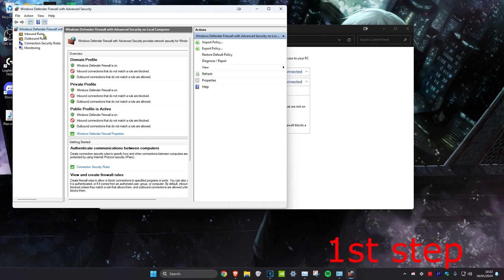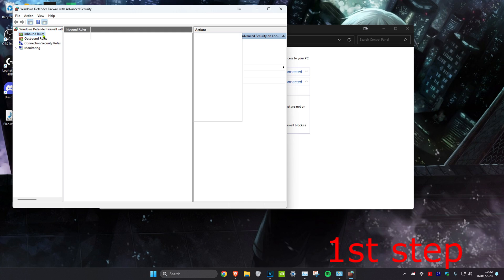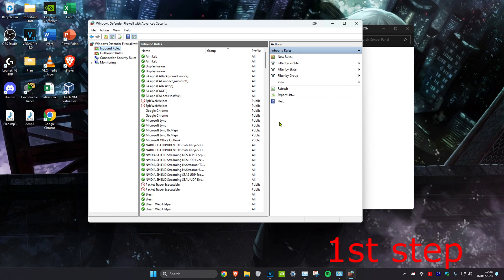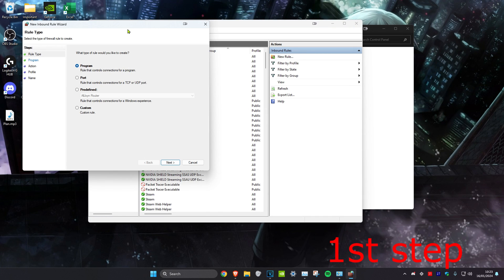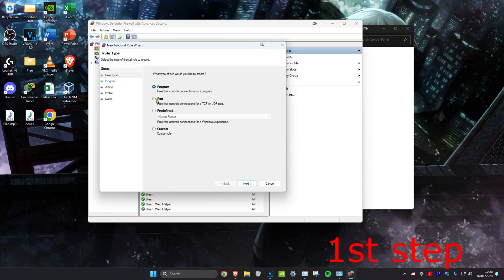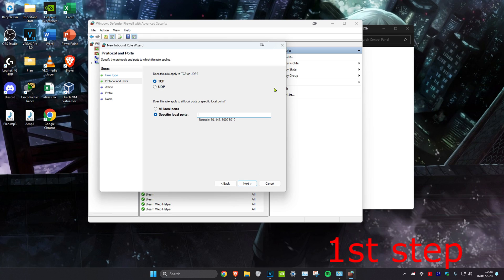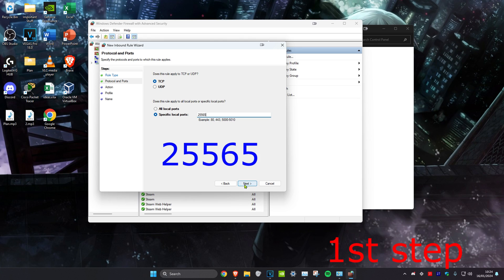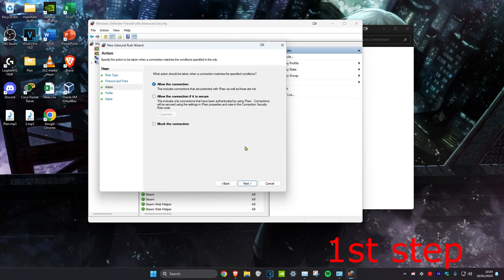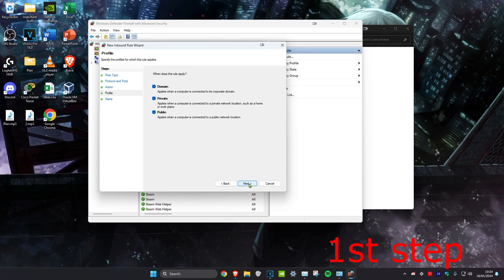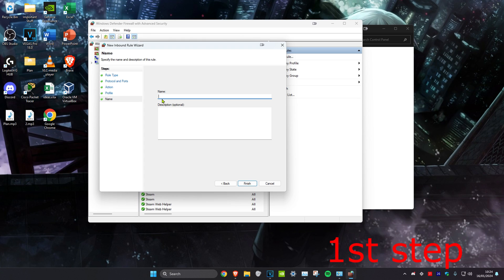Then you want to select Inbound Rules. Click on New Rule. You want to click on Ports and make sure that it's highlighted, then click on Next. Make sure that TCP has been selected and Specific Local Ports has been selected. Then we're going to type in 25565 and click on Next. Click on Next and click on Next again. Then you can just name it as 25565 and click on Finish.